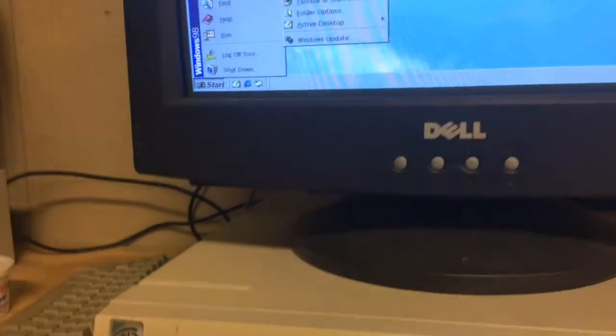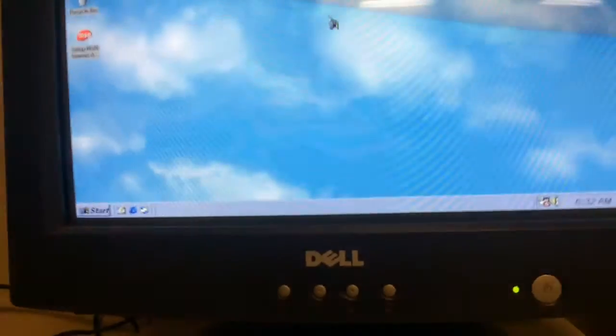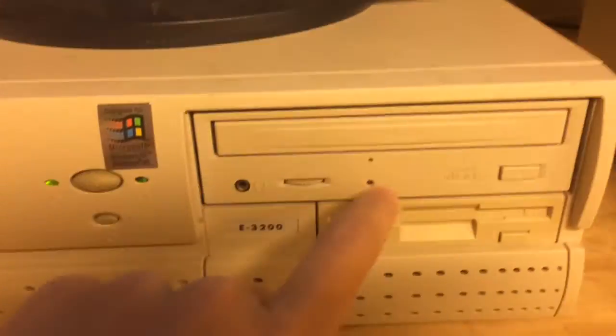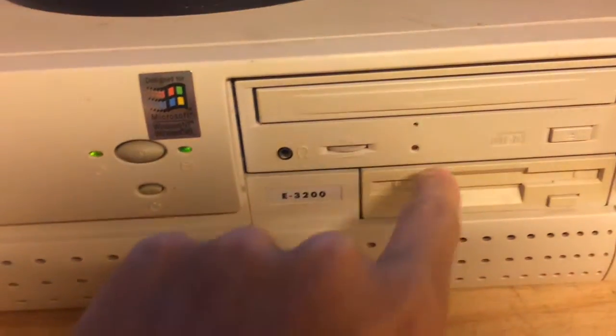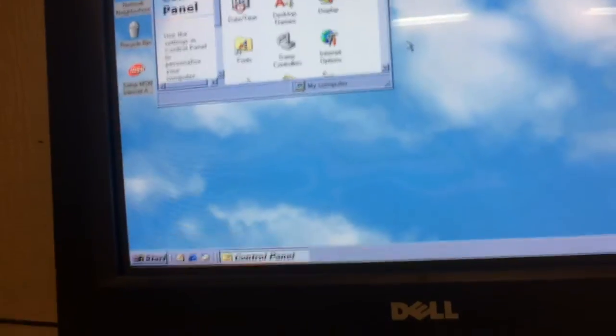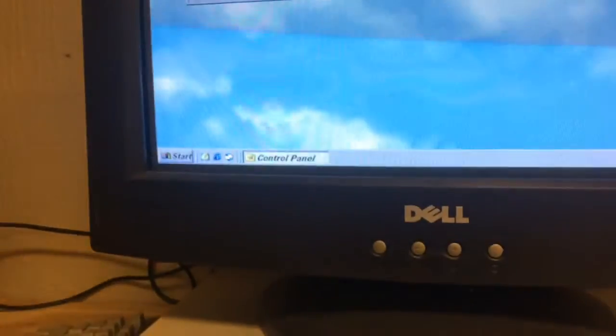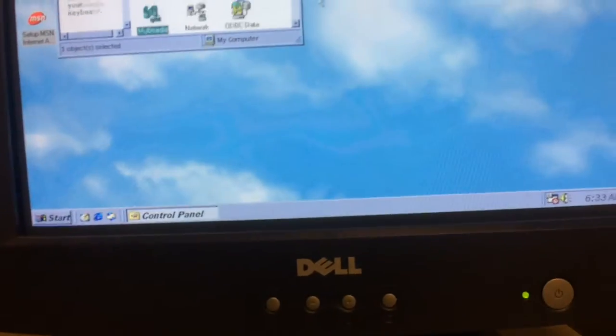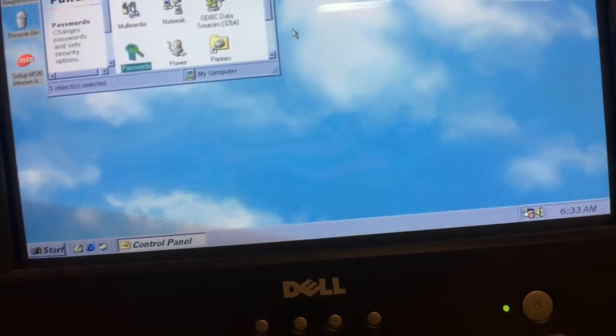Let's go ahead and go to Control Panel and check the system because I don't even remember what the specs are other than the 6 gig hard drive, CD-ROM, and floppy. The CPU is 350 megahertz. It's kind of coming back to me now.